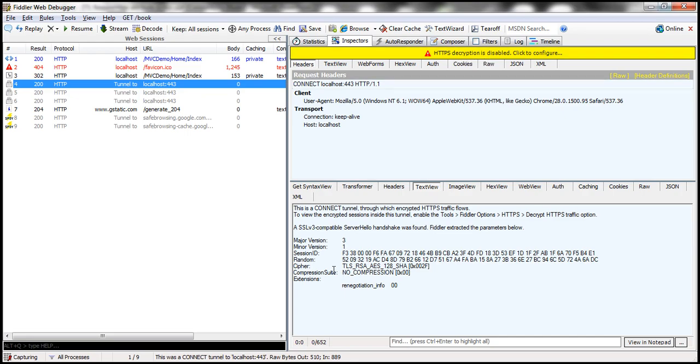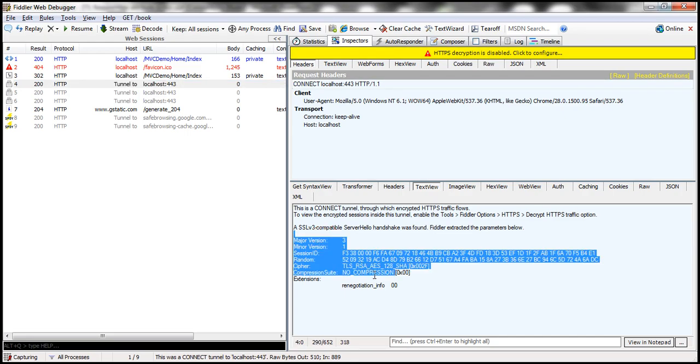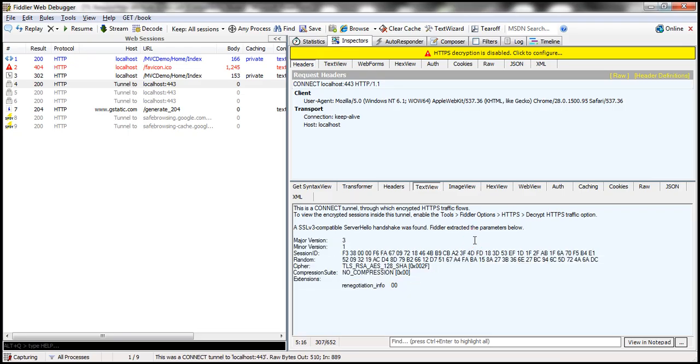If you look at the data here, it's not present in plain text. So obviously, any data that is transmitted over HTTPS protocol is encrypted.